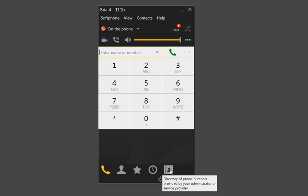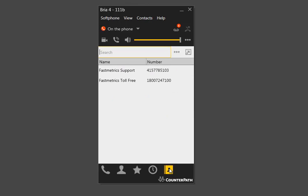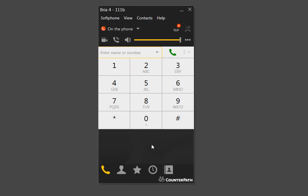The final tab we have is the Directory tab. This is configurable if you have an LDAP server. If you already have an existing LDAP server, you can enter its information with a login, and it will pull from that LDAP server every X seconds — I think the default is 60 seconds — and pull down that information. So if you have that, it is configurable in Bria 4. And that is the overview of the Bria 4 softphone.